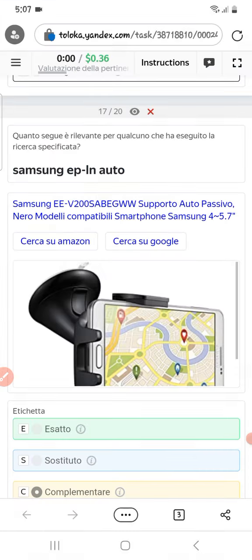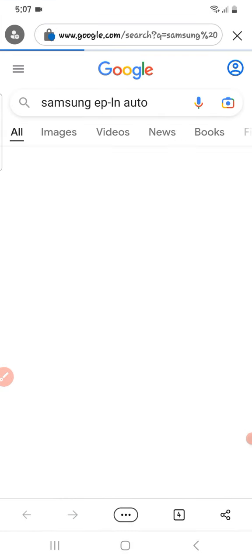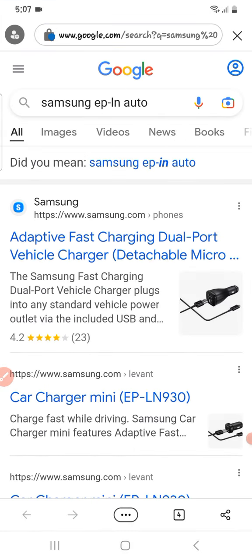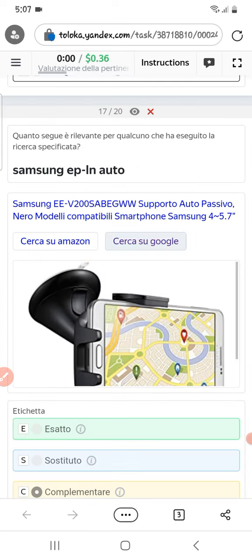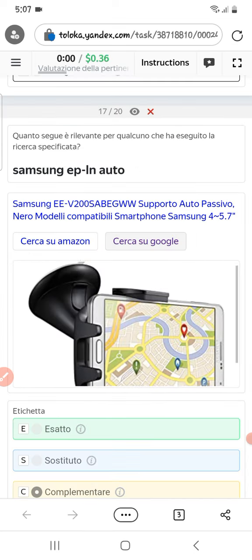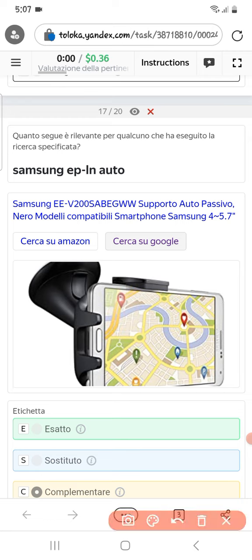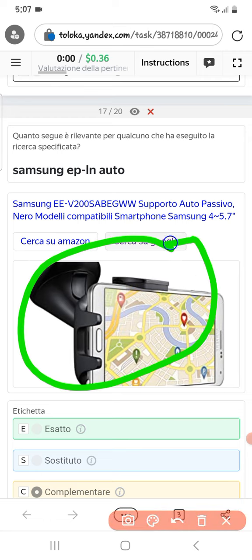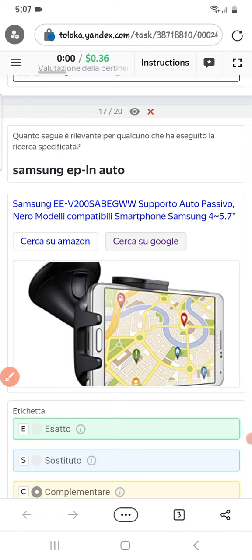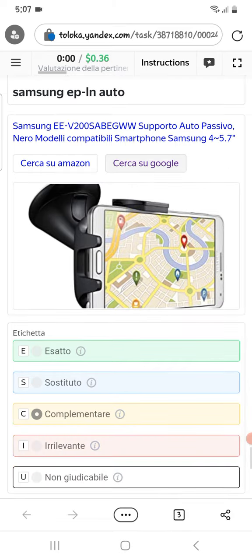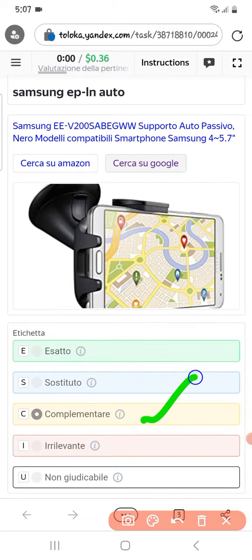Translating this text — it looks like a charging cable, but here is some other part which can be used in the auto. Therefore we can select them as complementary.